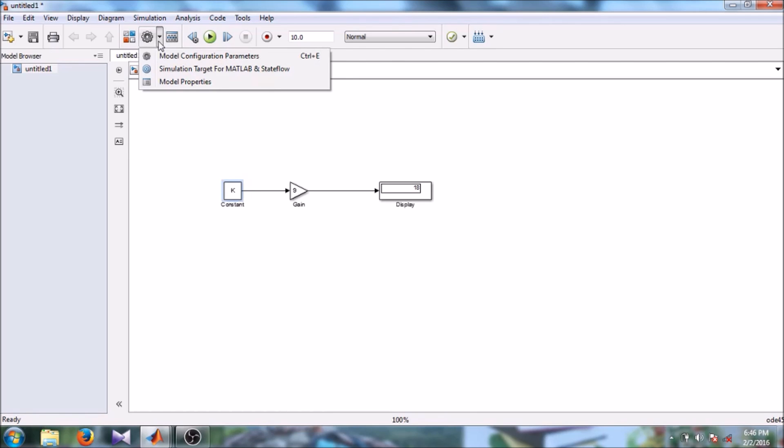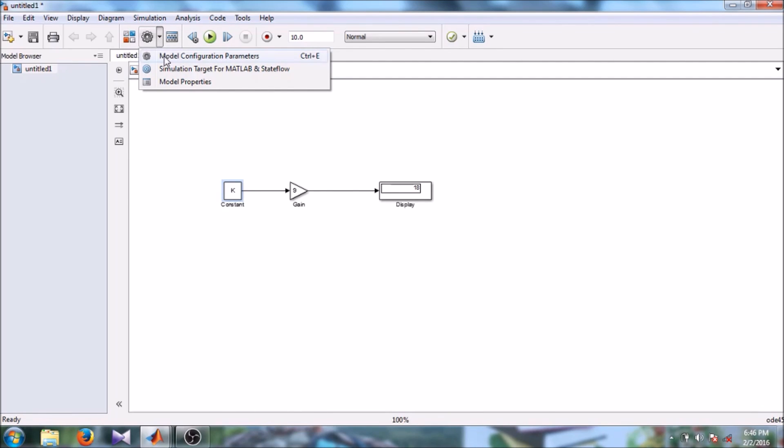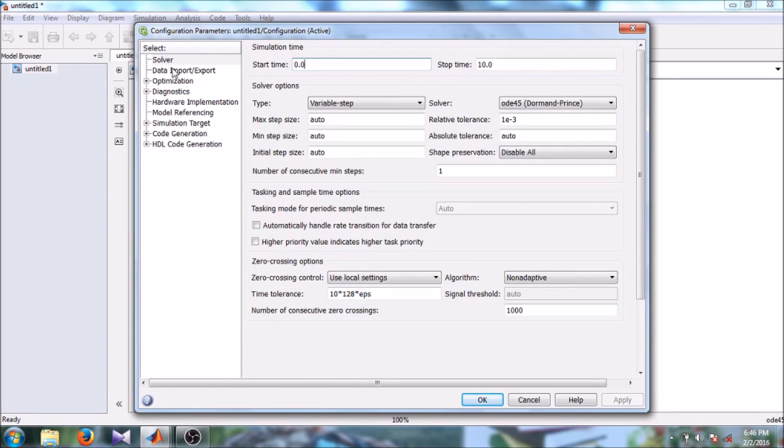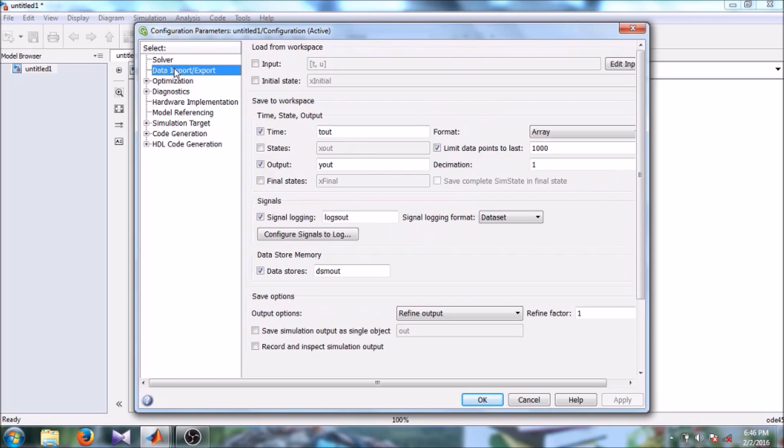Then there is also a Simulink model configuration parameter. By clicking on model configuration parameters you can set different values or you can import or export input data.